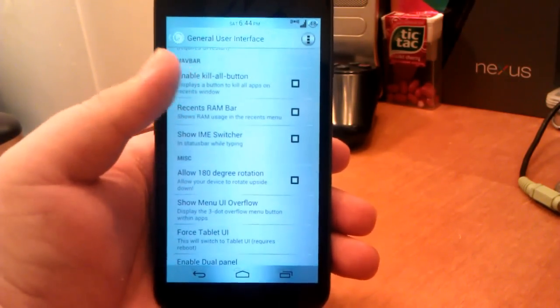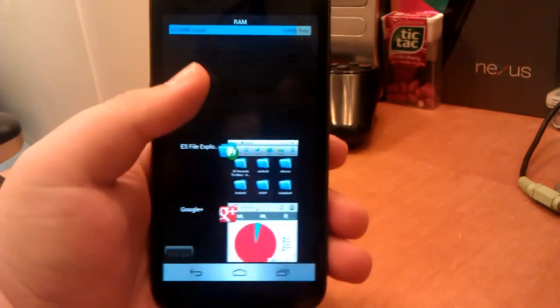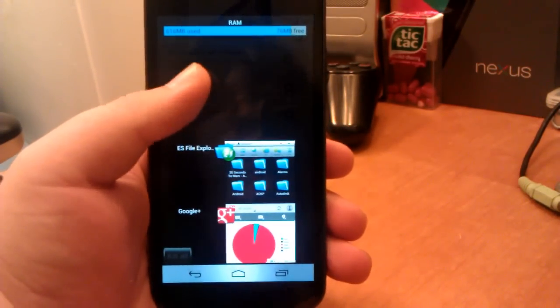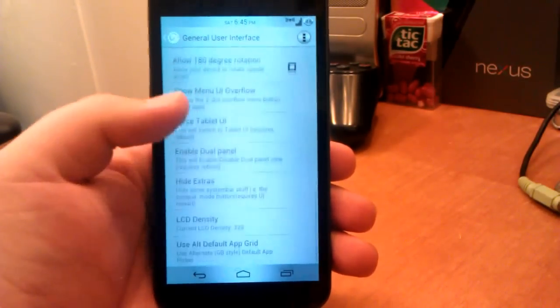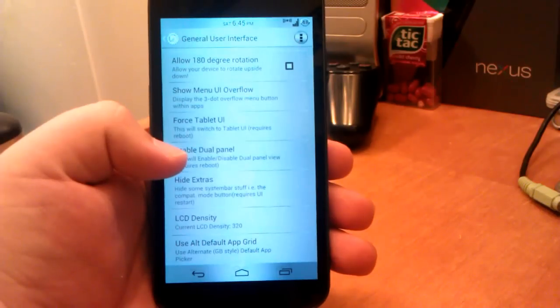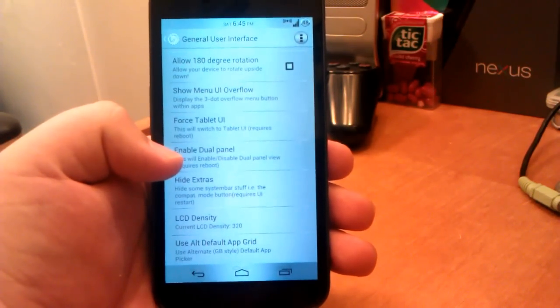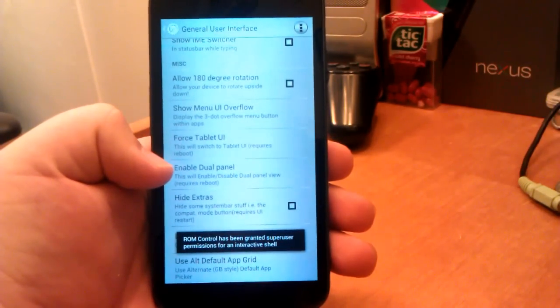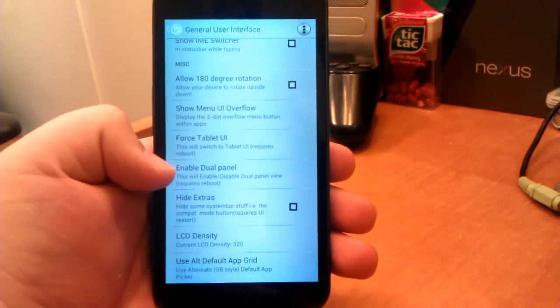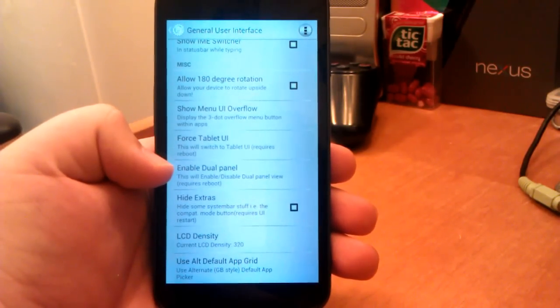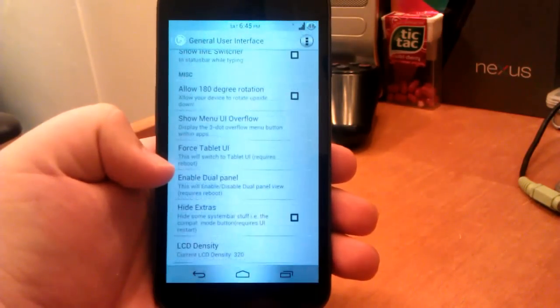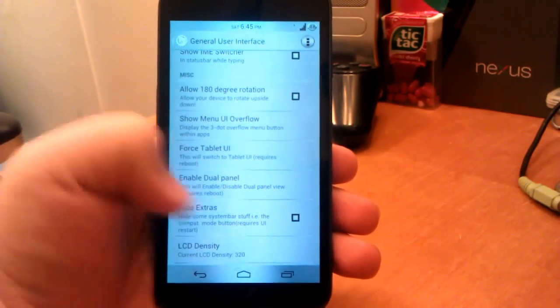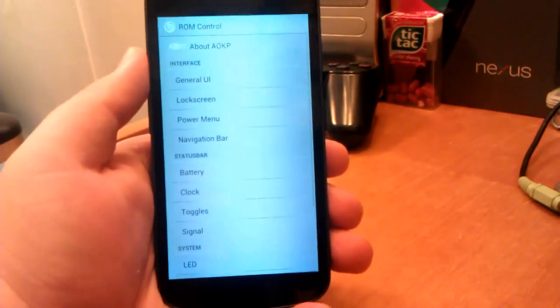We can have a custom carrier label, choose notification background, notification background alpha, notification count, vibrate on expand, claw button, RAM bar. When you press this, you can see your RAM, which I think is kind of useful. 180 degree rotation, menu UI overflow. There's just a lot. High in some system bar stuff. An example of the compact mode button, not sure what that compact mode button is actually.